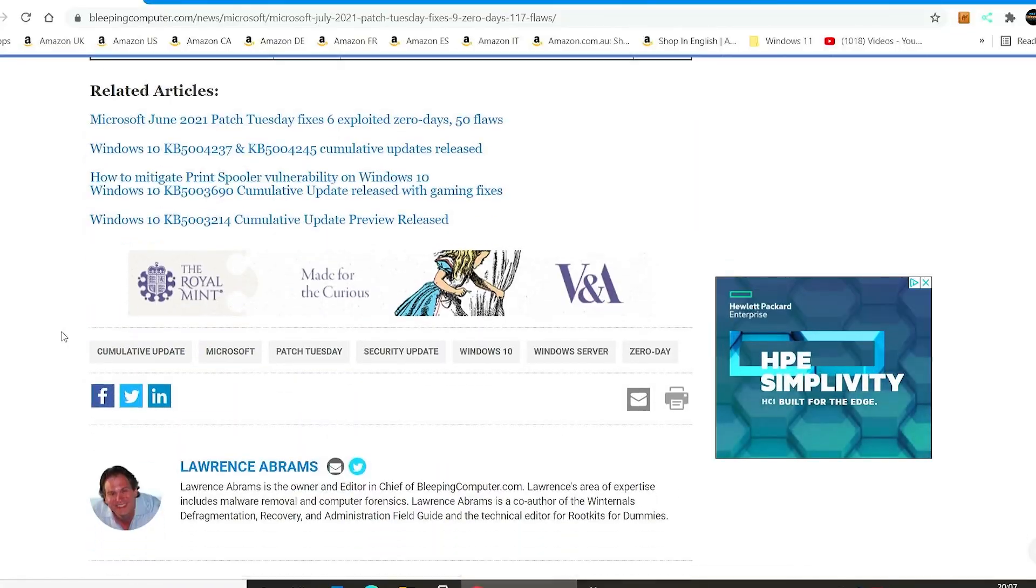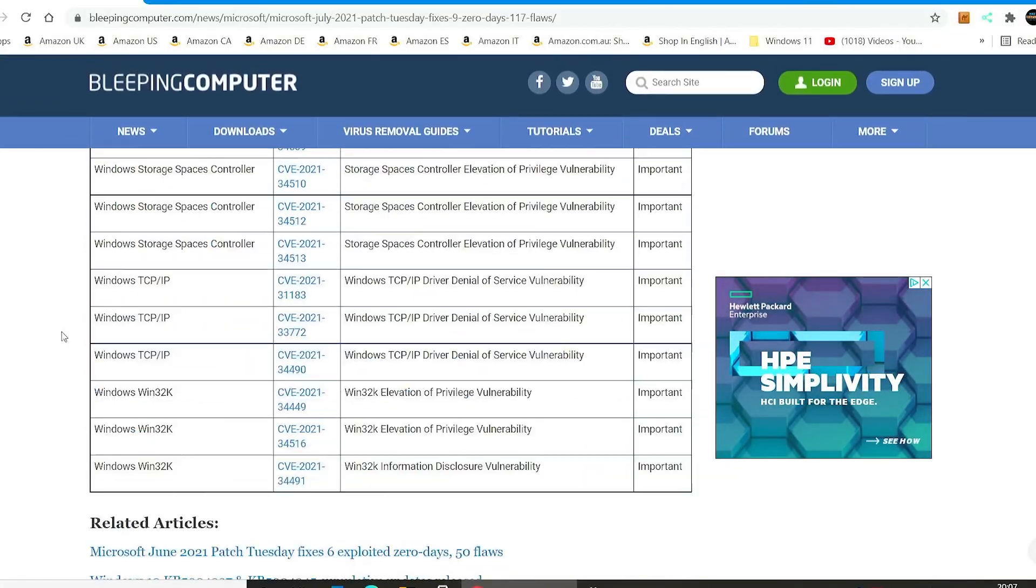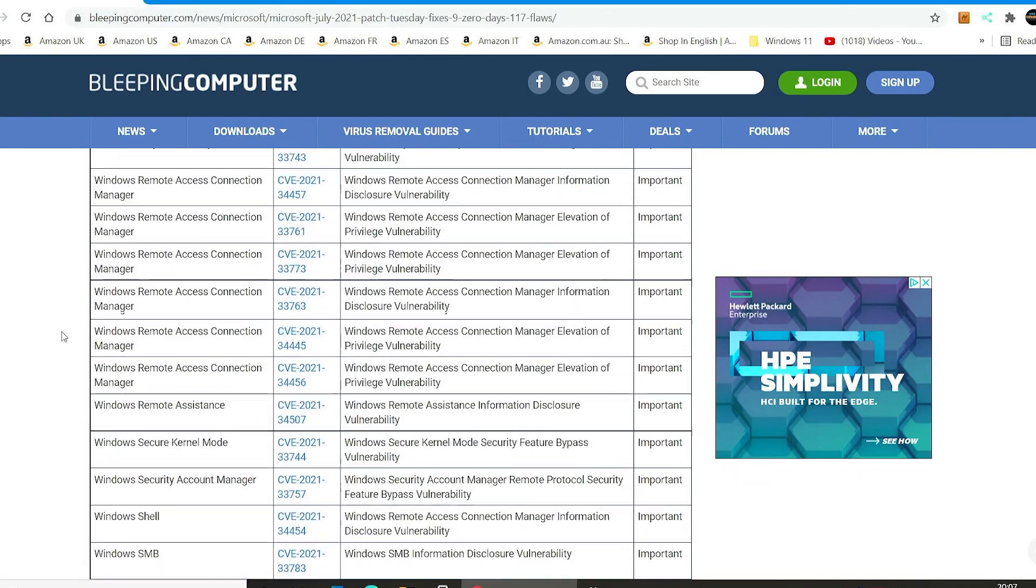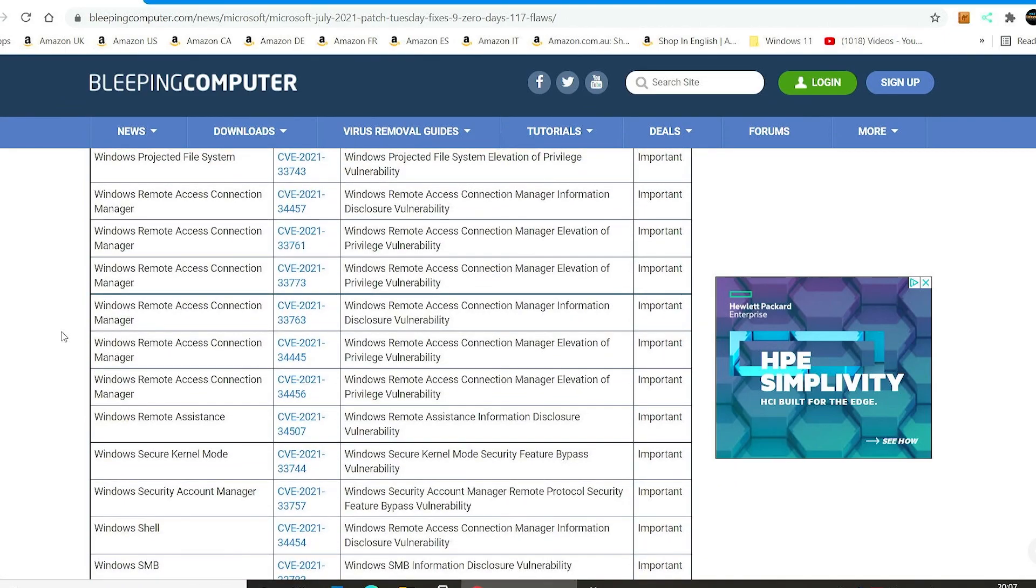It's a pain in the backside to keep on changing the services from disabled to enabled and disabled and all that kind of stuff. So definitely worth doing the update. Like I said, lots of things here. And also, you can go through and find out the other updates for other Windows versions.